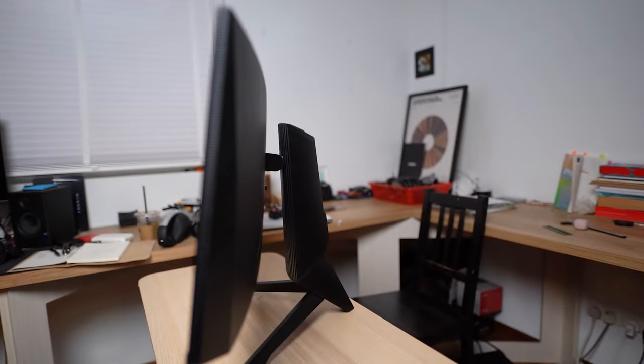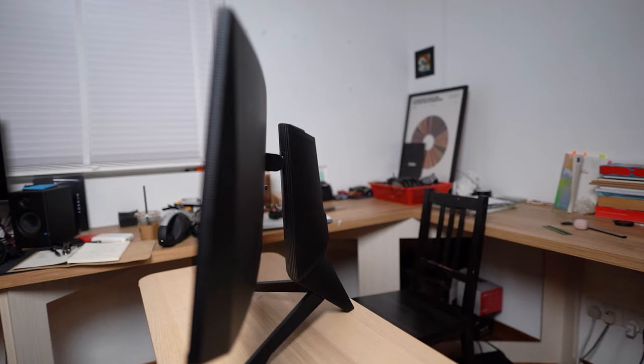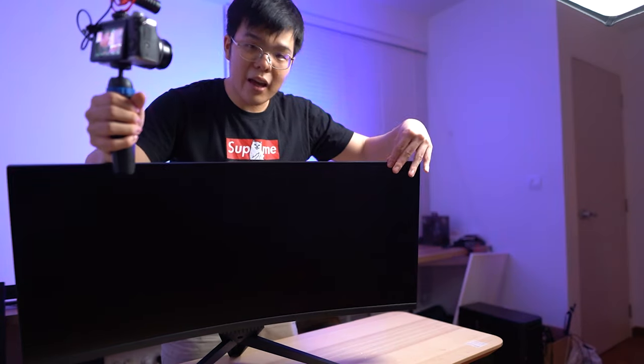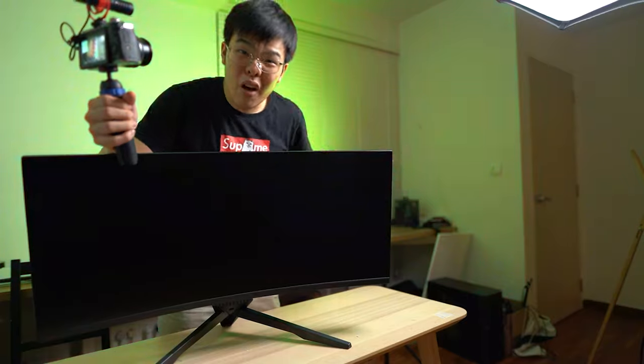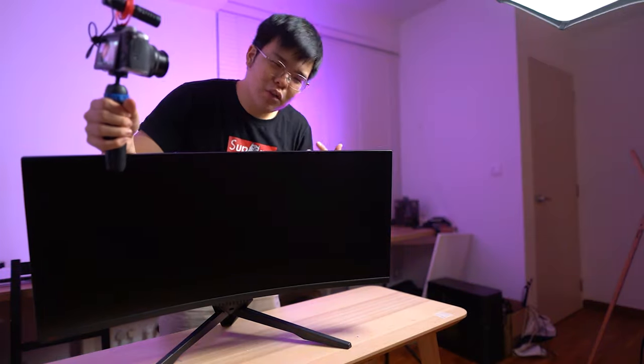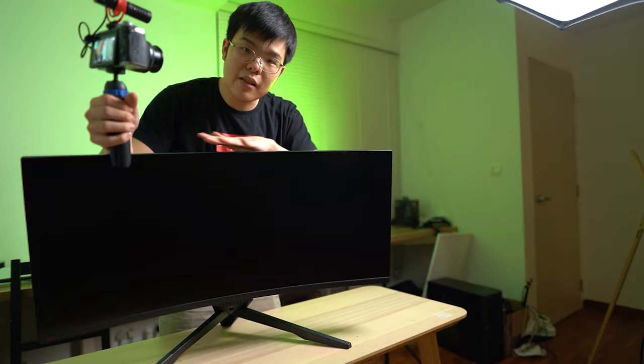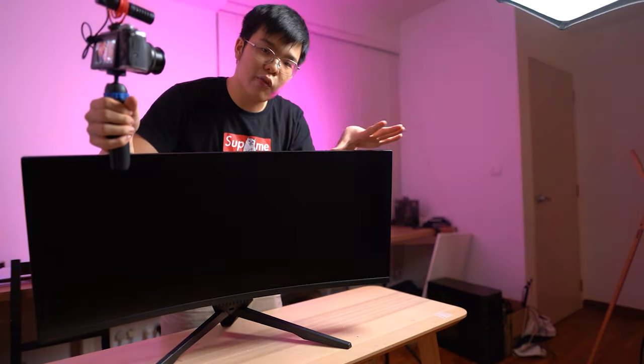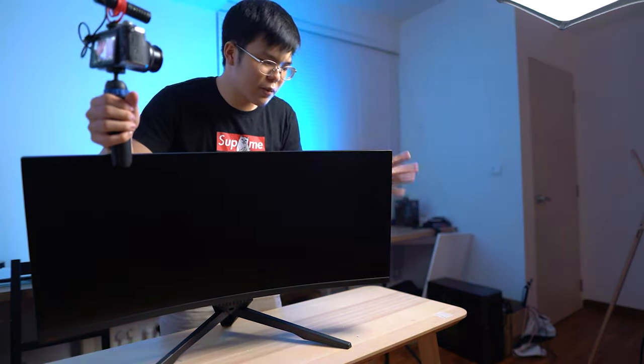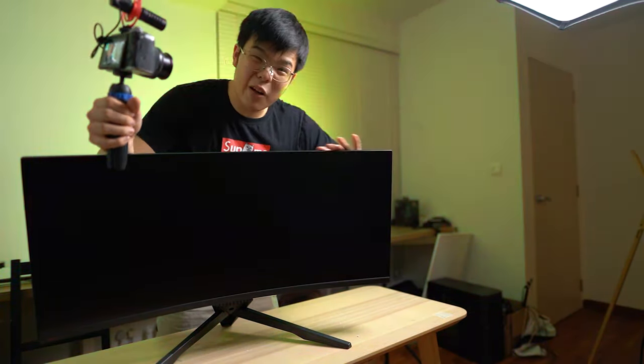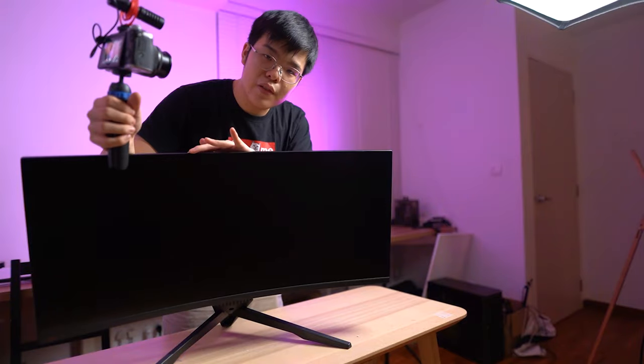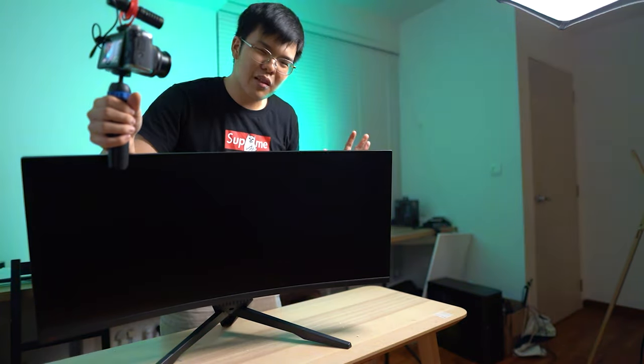The thing about curved monitors is not only is it wide, it's also very deep because the curve means the screen has a lot more thickness. Also behind the screen, it needs a lot more space for the electronics because you're spreading it out over a curved surface. As a result, you end up with a fatter monitor than if you just had a flat ultra wide.